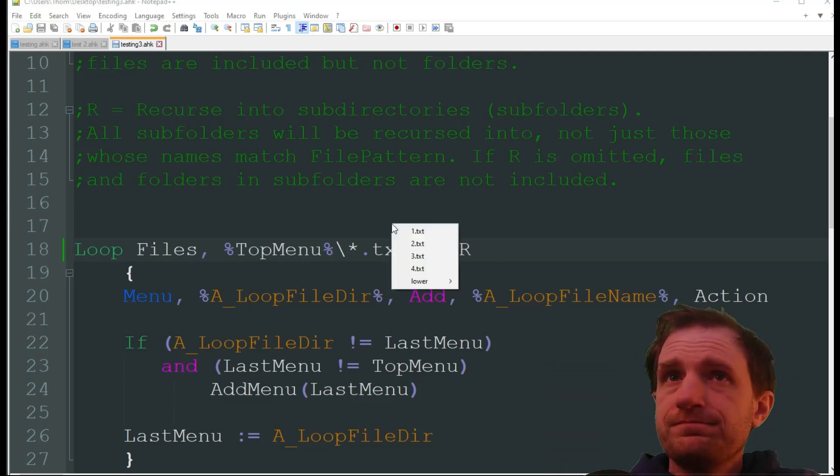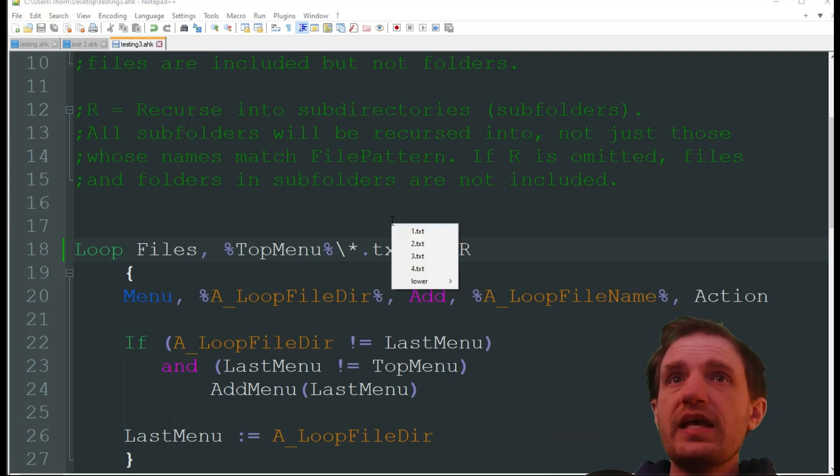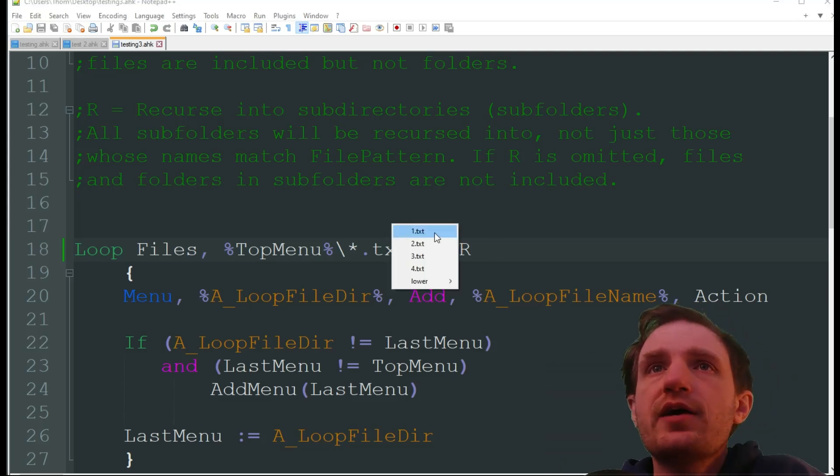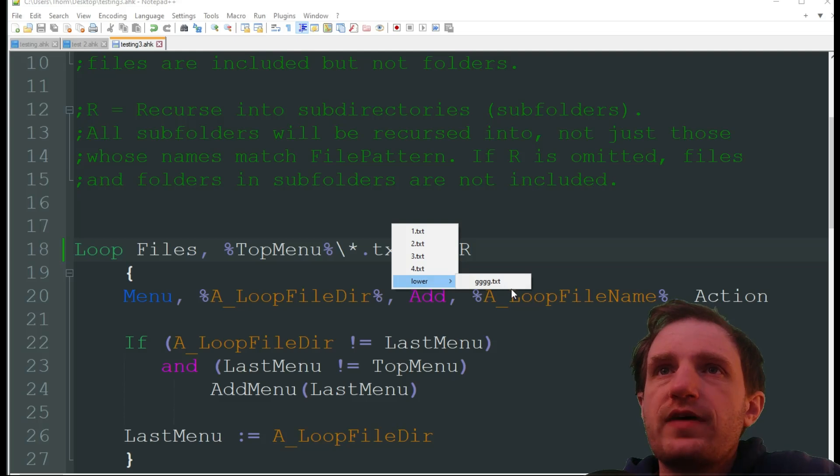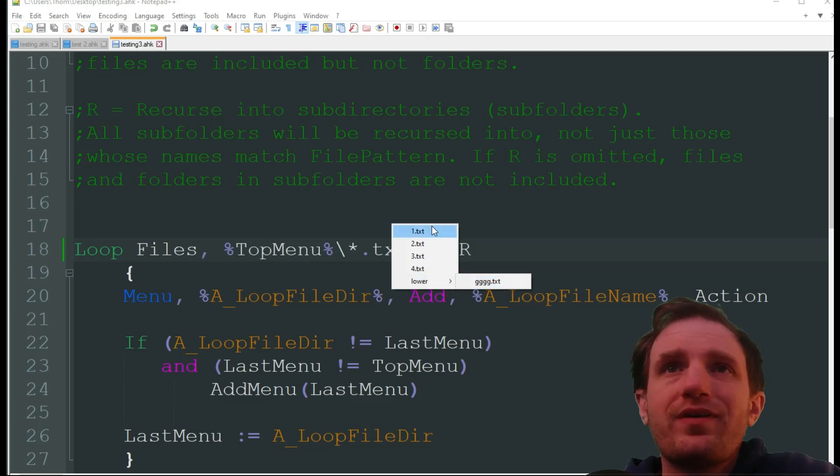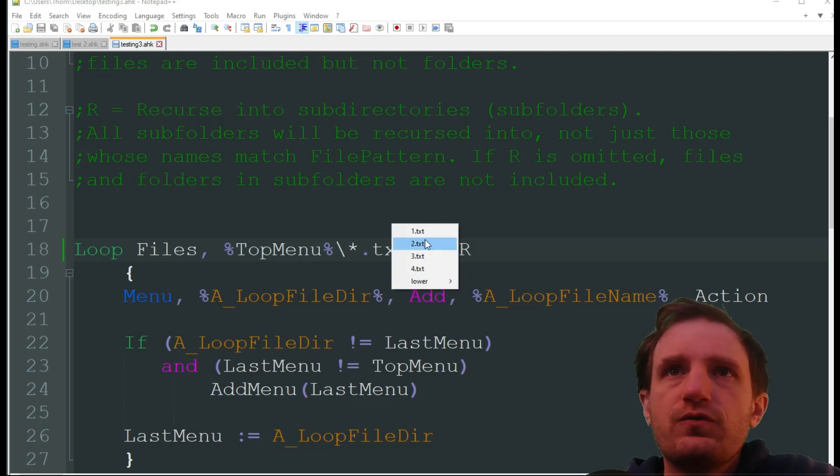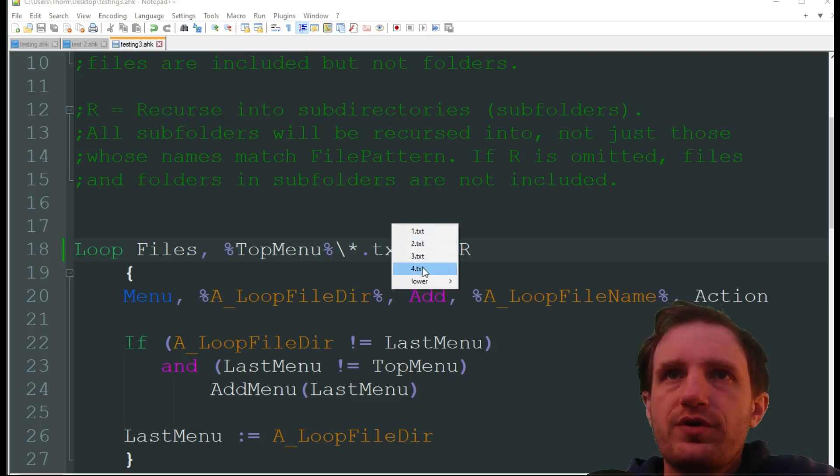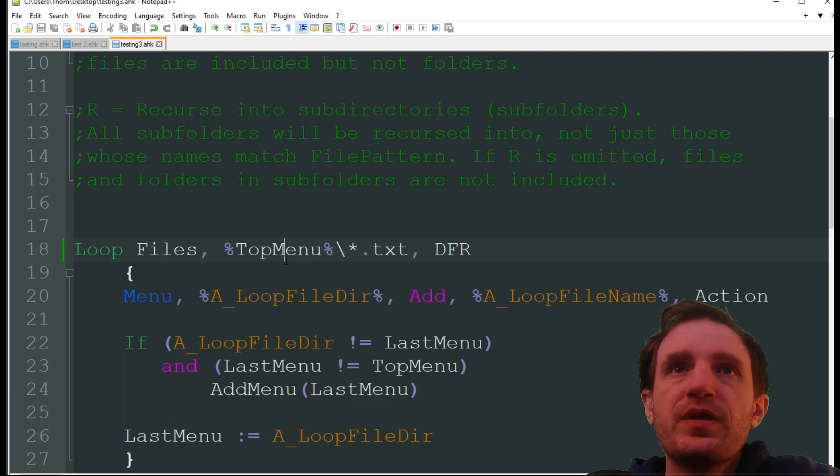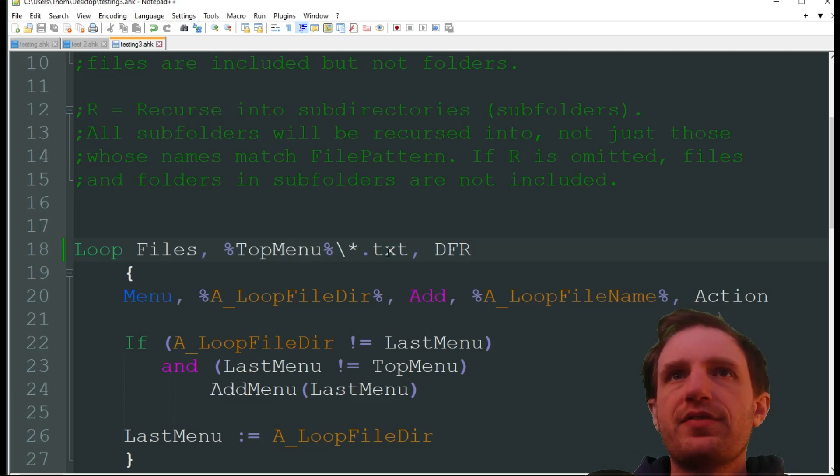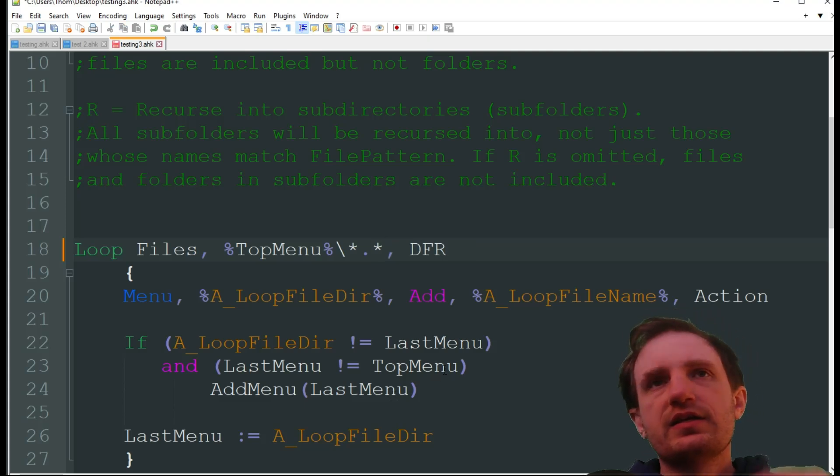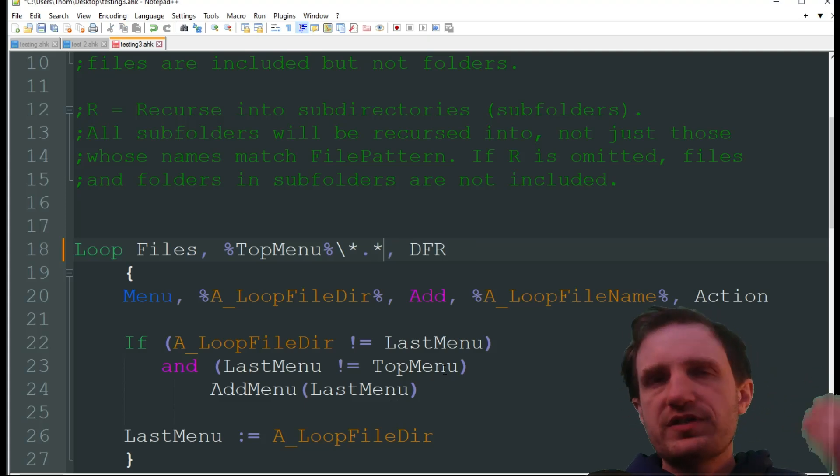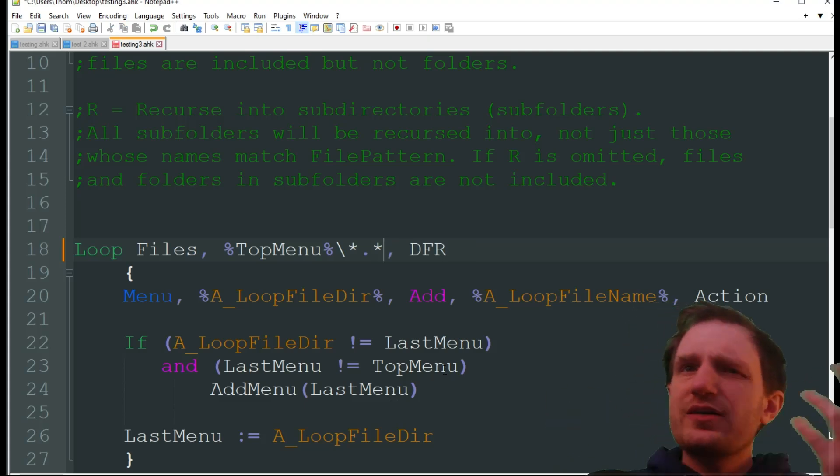F1. And as you see now all we're seeing is these text files. Even into the sub folders we're not seeing those videos anymore that are in there.